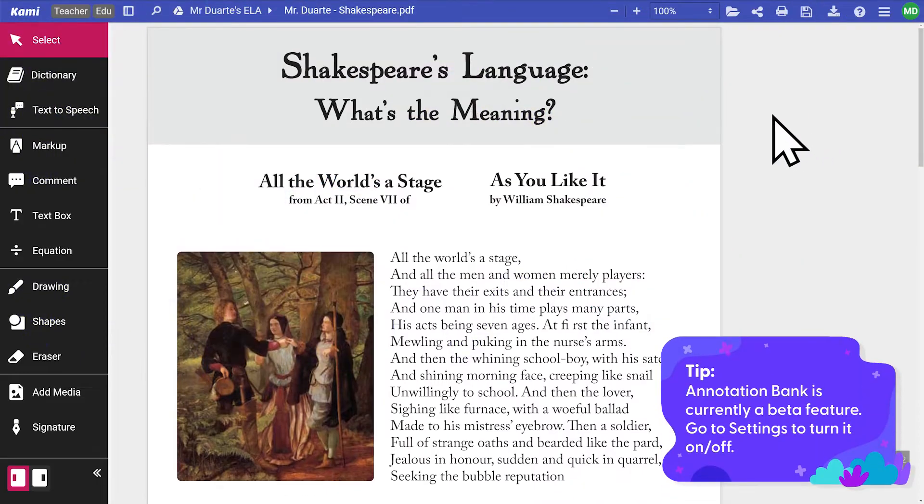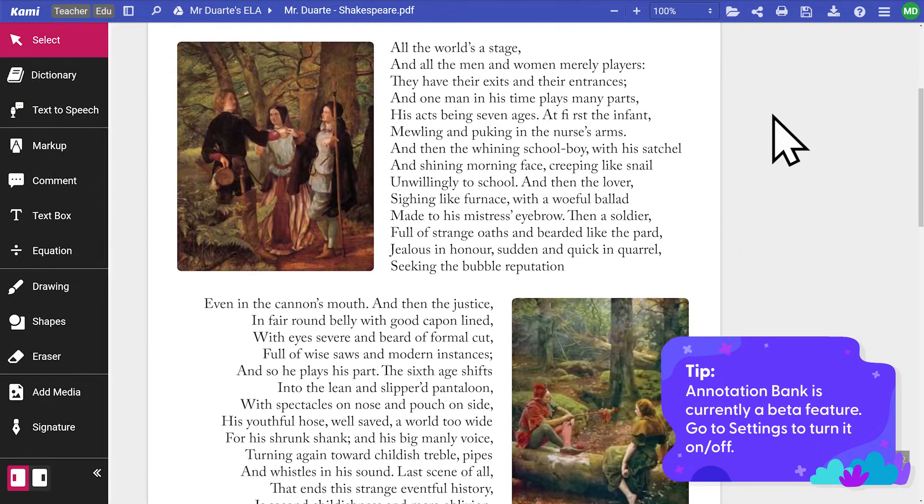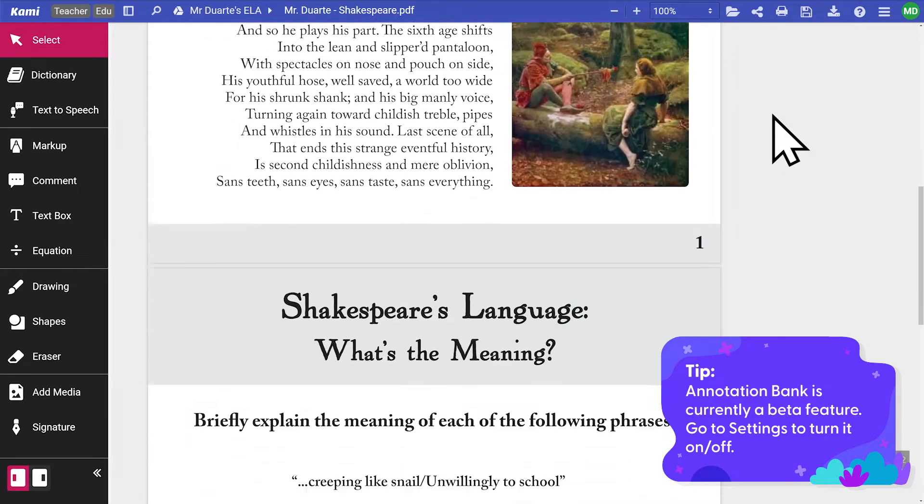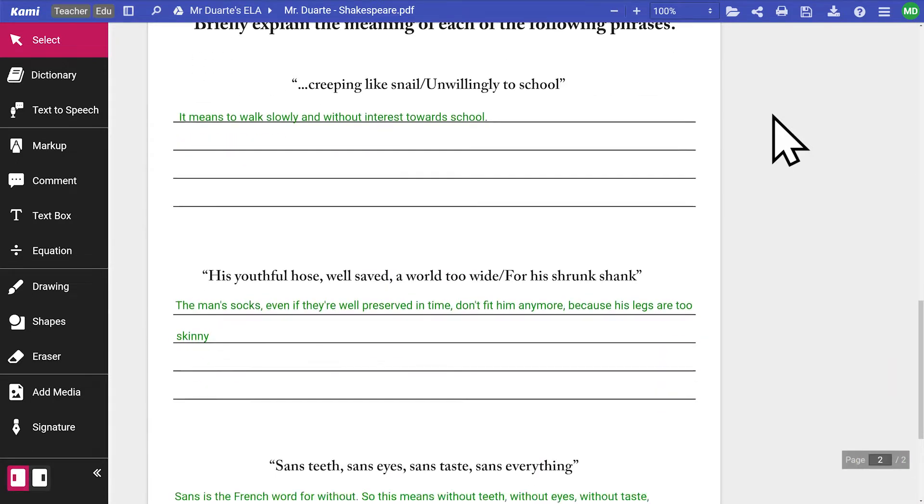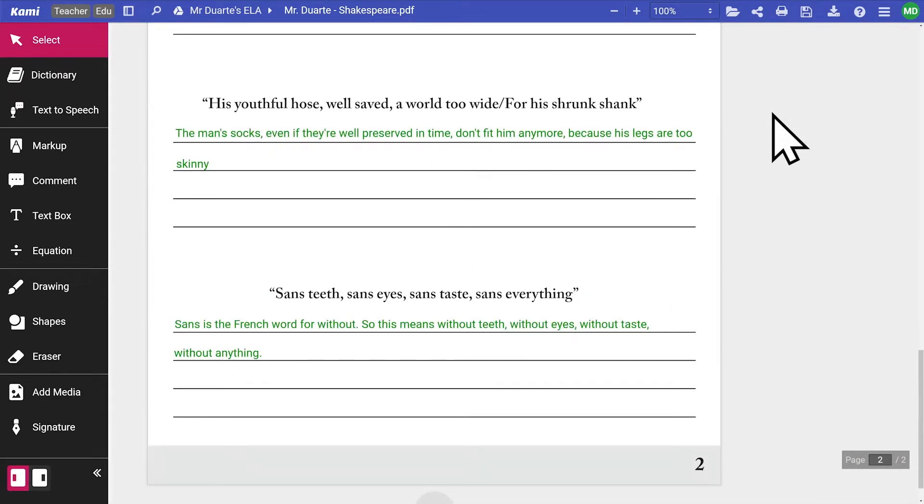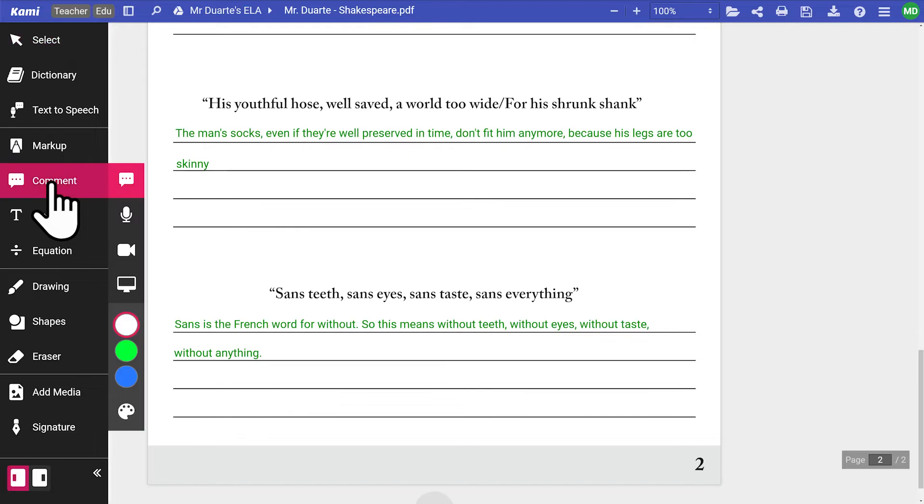Annotation bank lets you save almost all types of annotations in file for later use. There are two ways to save annotations.